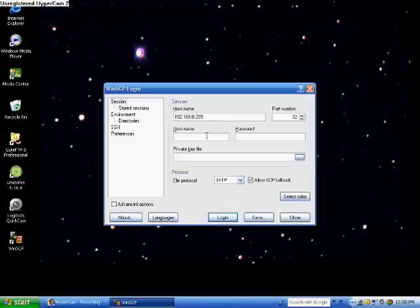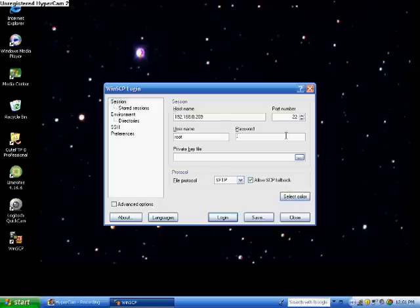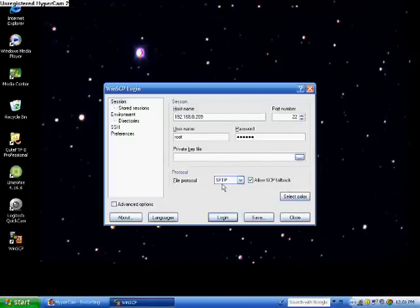And then for root, for username type in root R-O-O-T and then for the password, the password is Alpine A-L-P-I-N-E Alpine.